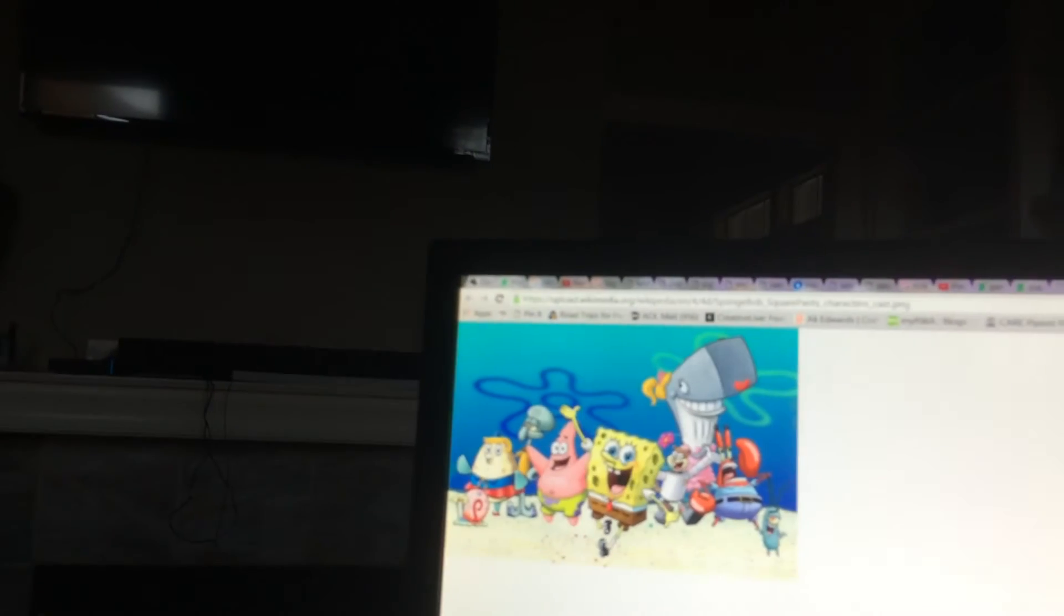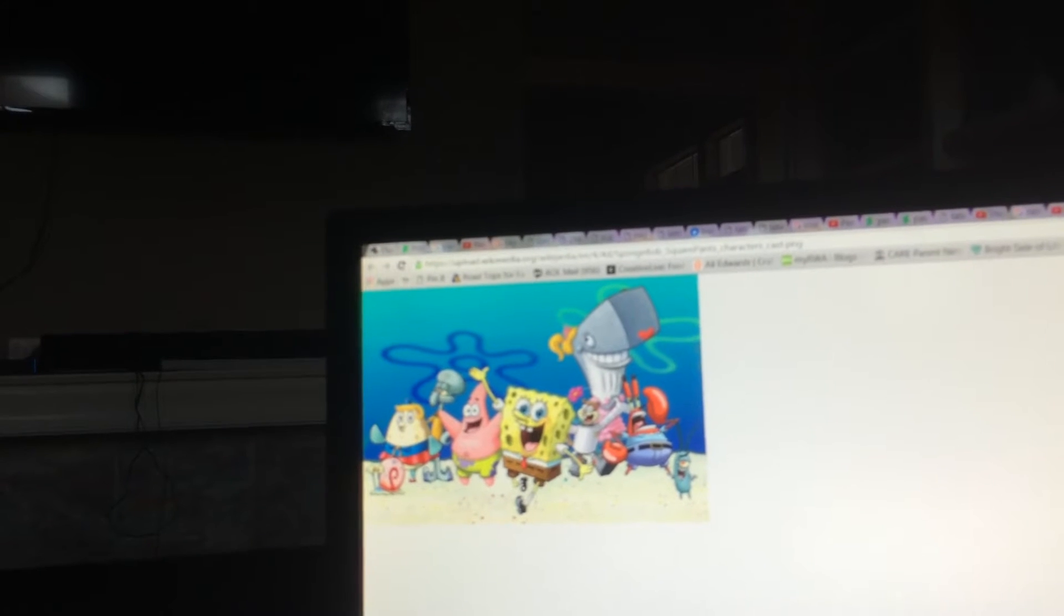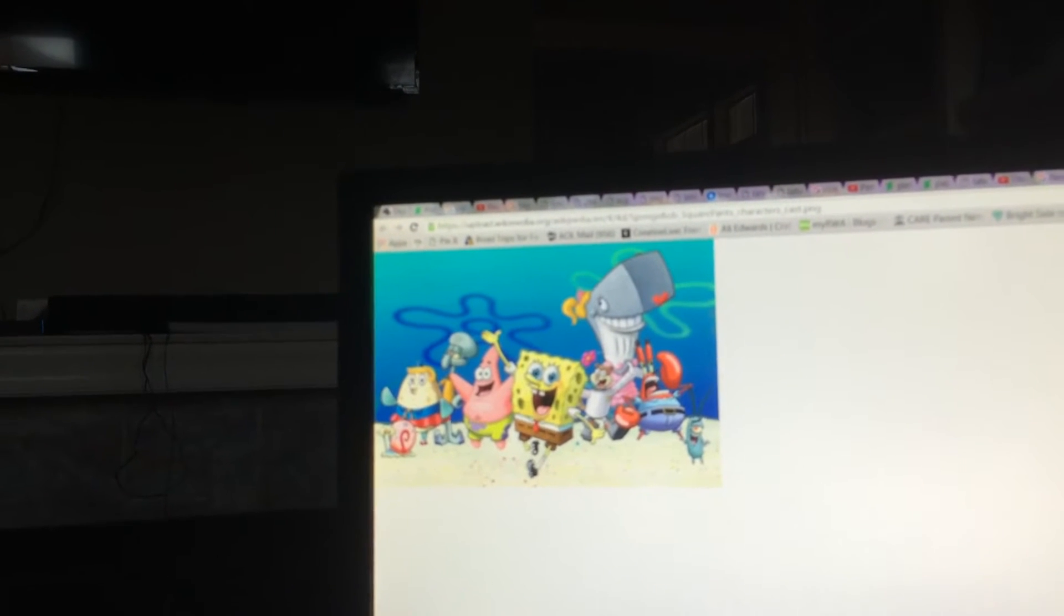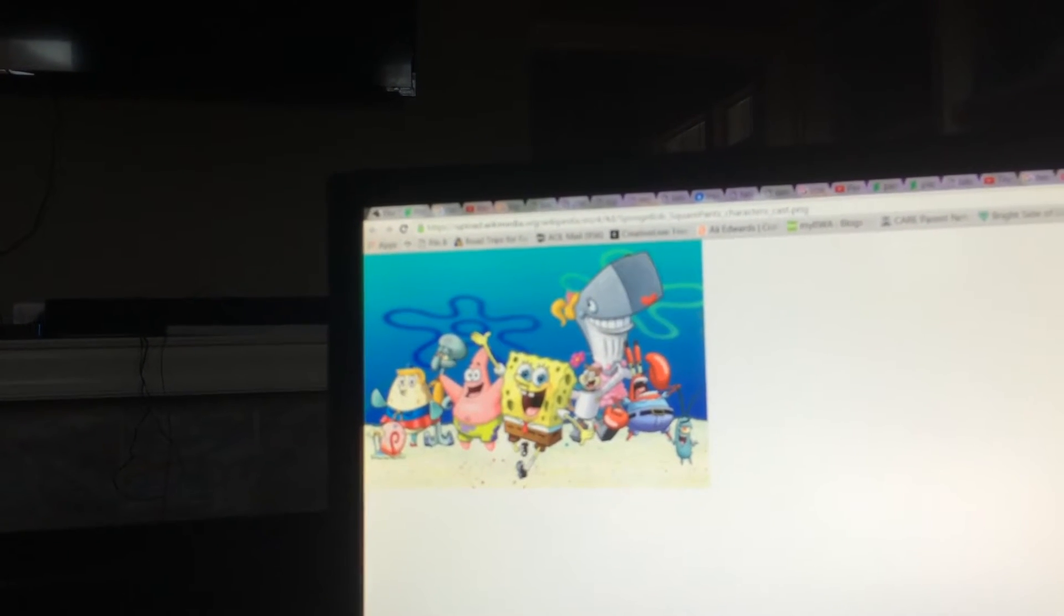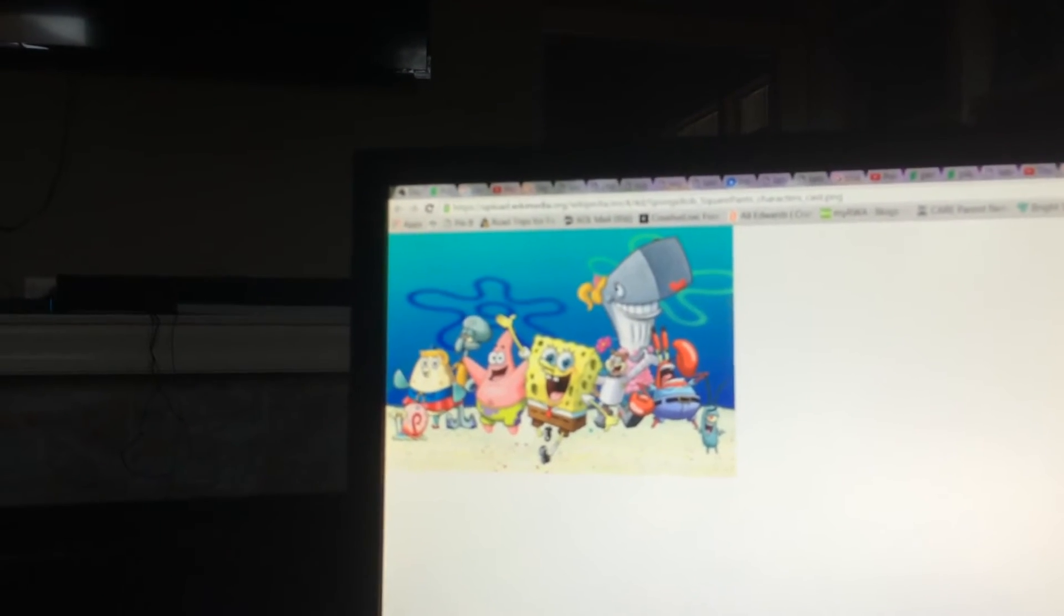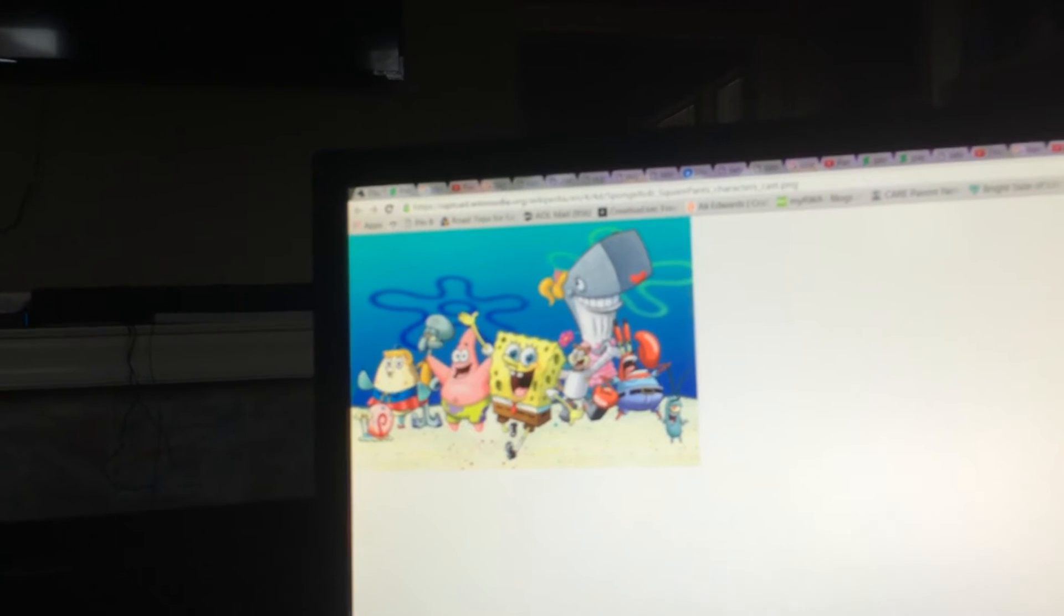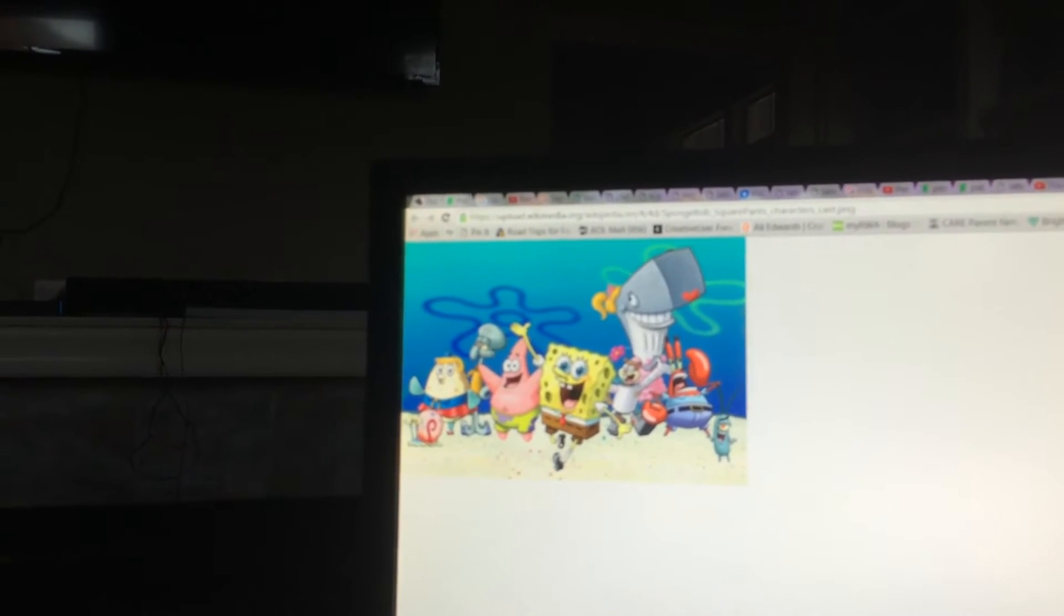This show is about Spongebob and his best friend Patrick. They get all their friends and they have lots of adventures and have fun!